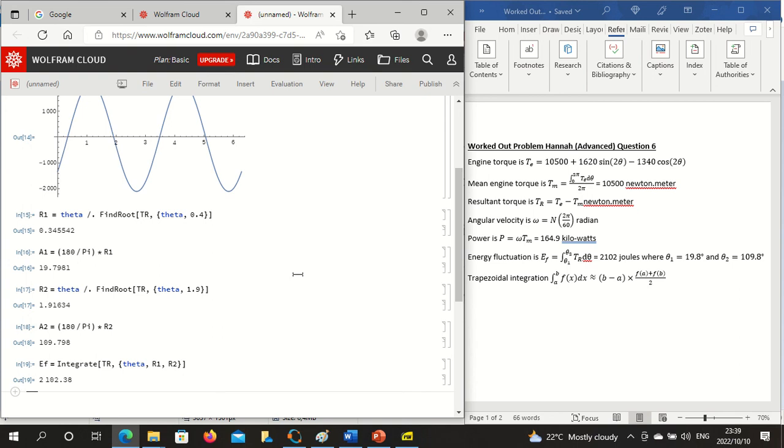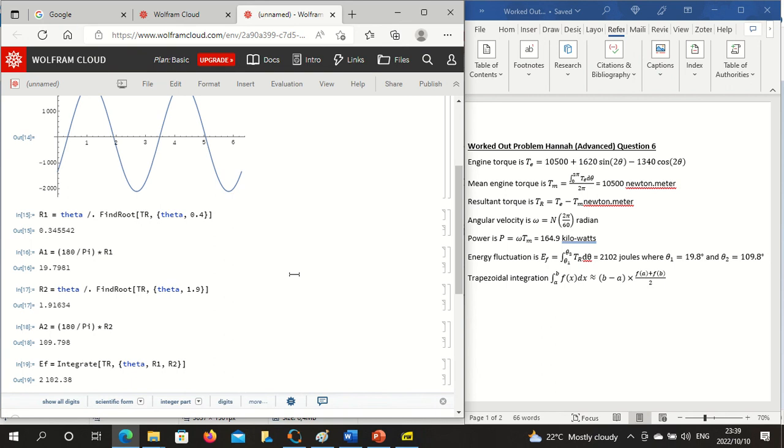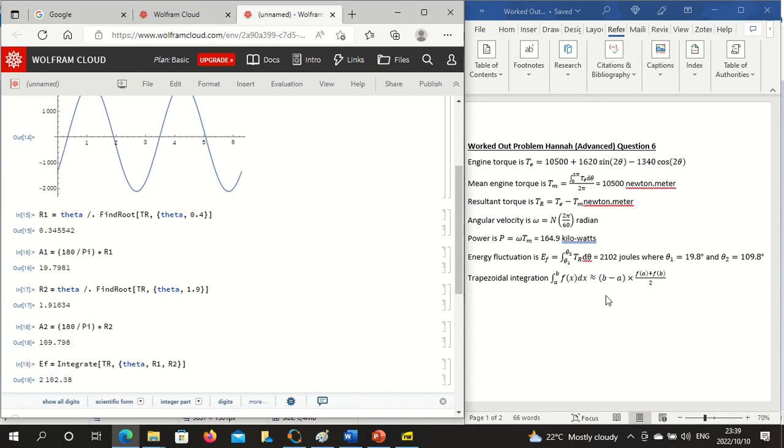And then there's the answer. So we did this purely numerically and our answer is 2102.38 and the exact answer is 2102 joules.